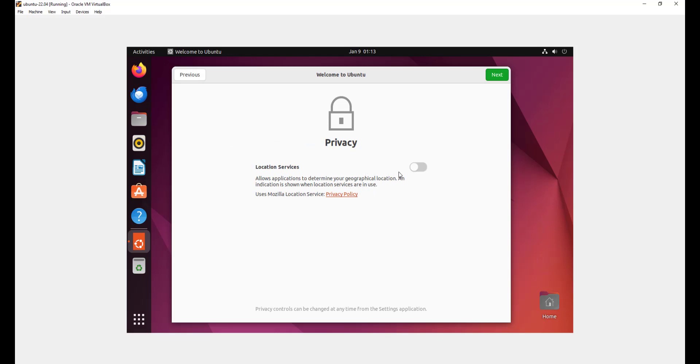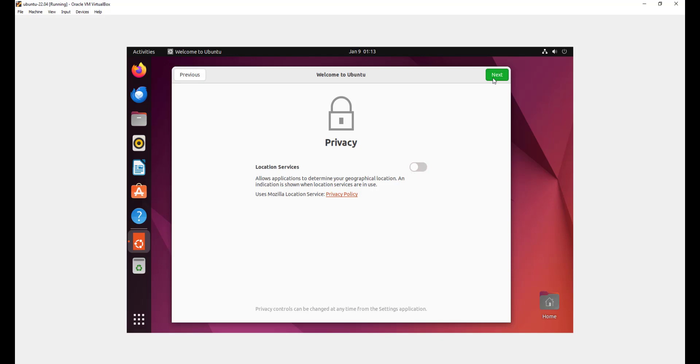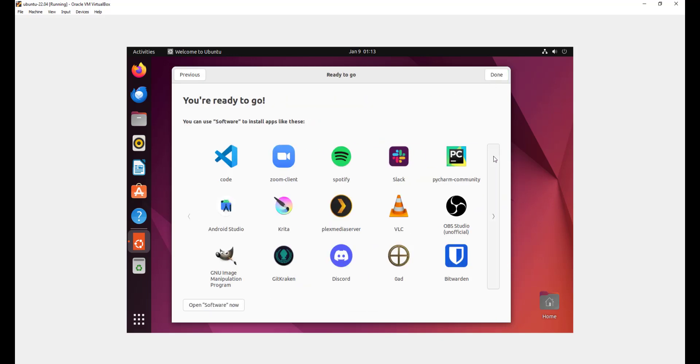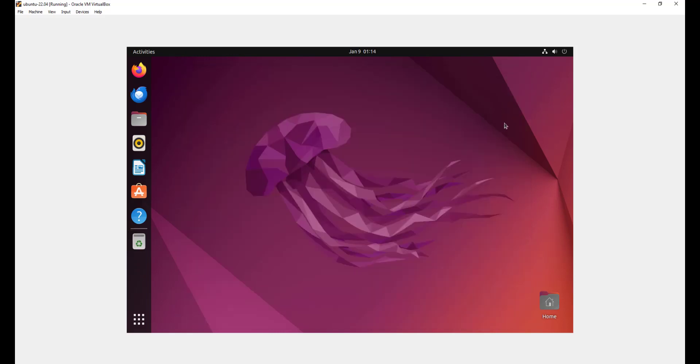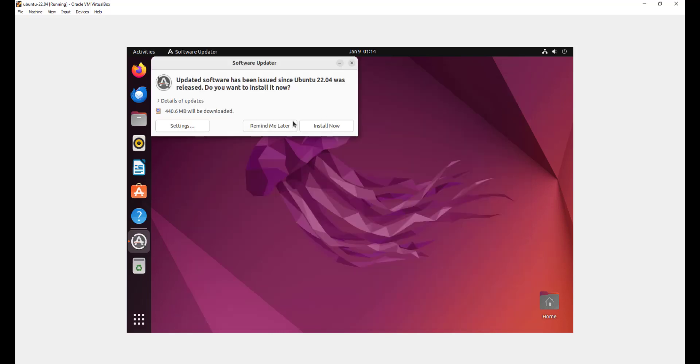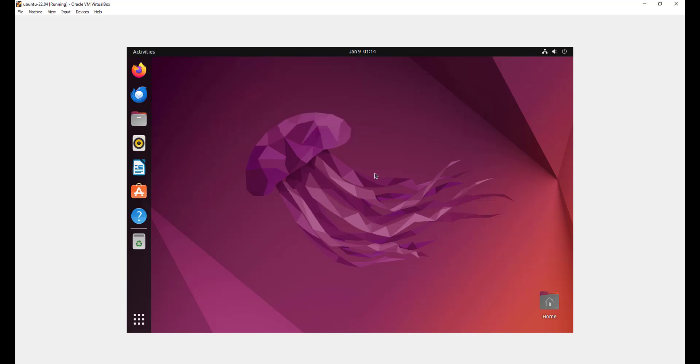For the location services, you can just leave it the way it is, or you can enable it if you want to, but for now I'm just going to leave it disabled. Then I'll click next. And finally, you can see the variety of software that you can install from the software center. But for now, we're just going to click done and you can do that later. Here we go. We have successfully installed Ubuntu 22.04.